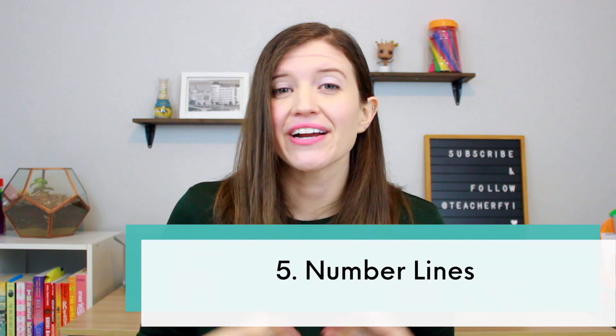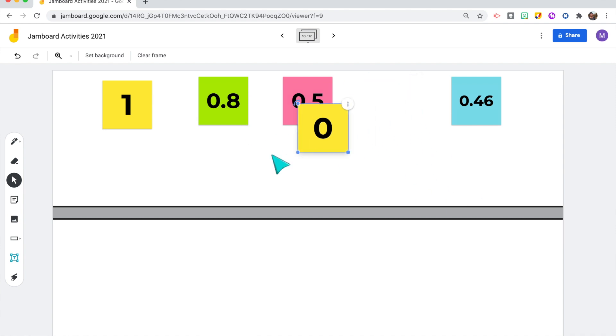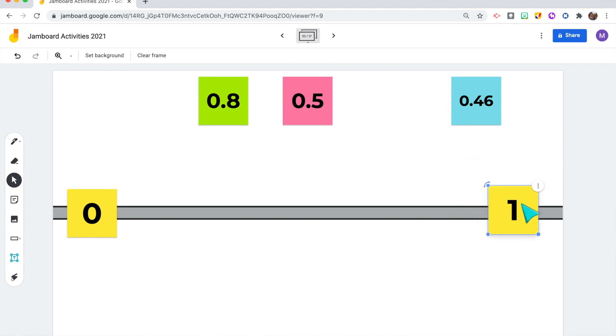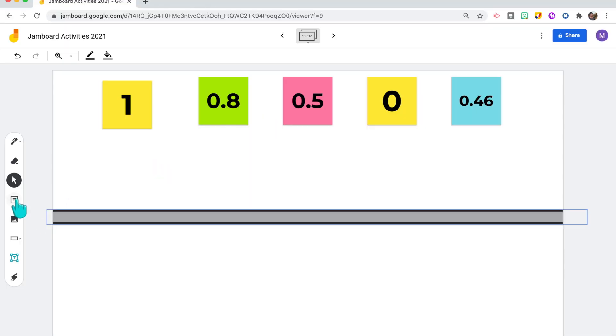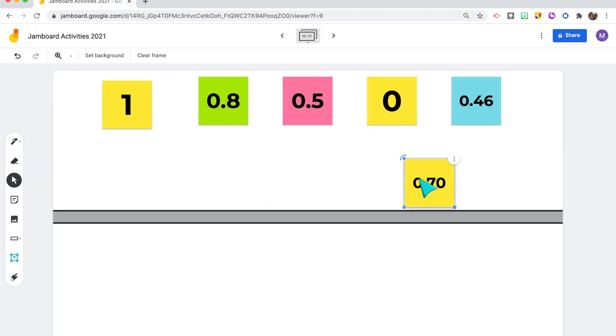Number five is to create number lines. One way is to have students use sticky notes to add numbers to an open number line. I created the number line using the shape tool — one long rectangle — then added sticky notes with different numbers for students to click and drag onto the line. This is similar to classroom lessons where I'd hand out different numbers and students figured out where they belong in relation to each other, opening great conversations about how they know where each number goes. To make sticky notes, just click that sticky note feature in Jamboard.